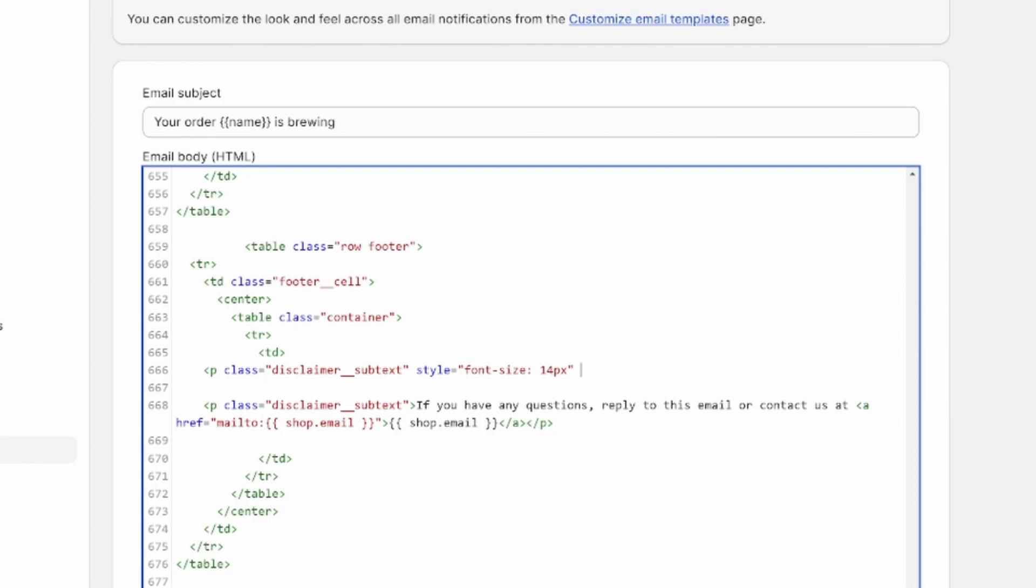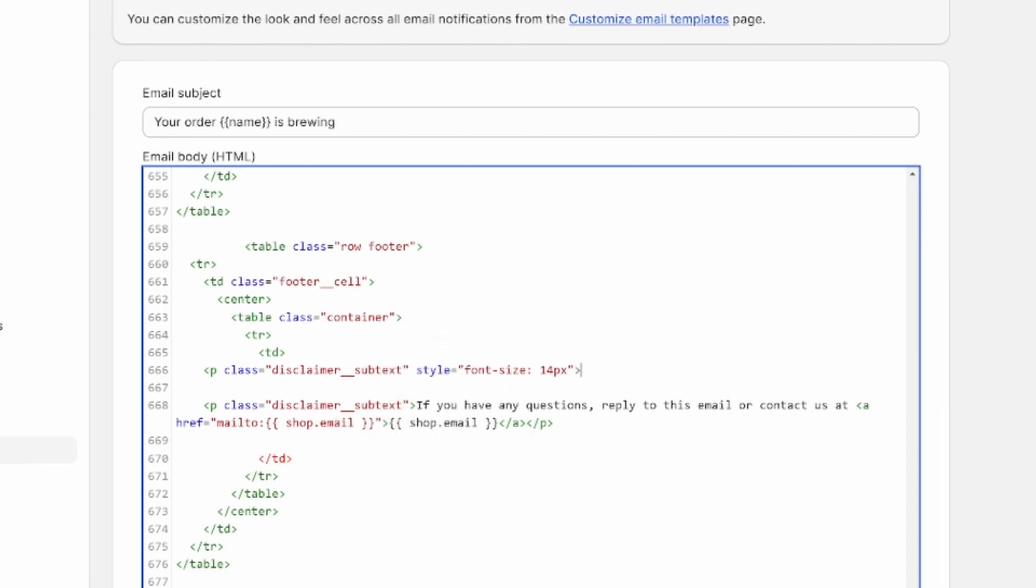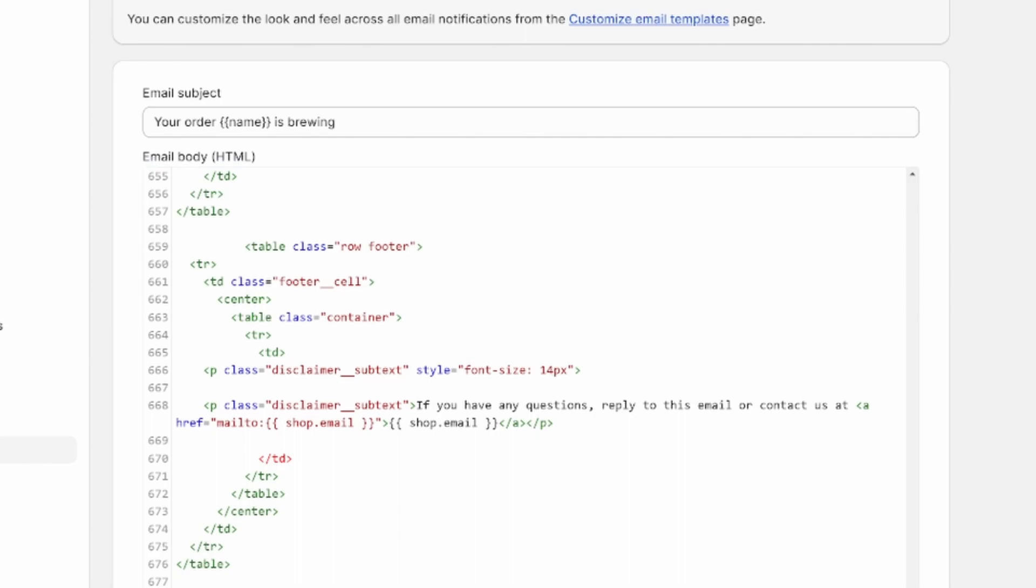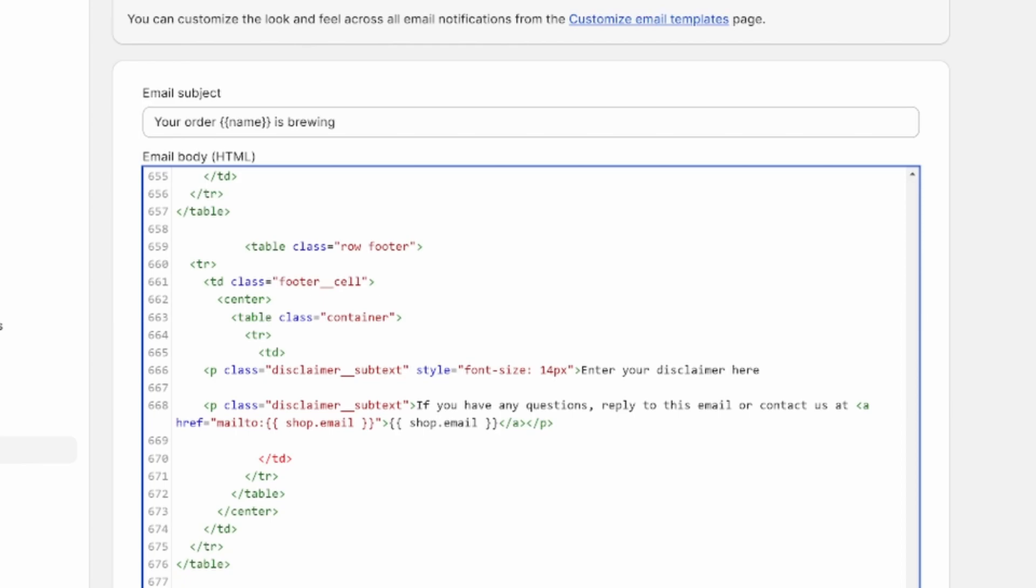Now what we'll do is enter the disclaimer. How you would do that is just like if you take this as your example right here, you have the greater than sign, and then enter the disclaimer information that you want for your business. For tutorial purposes here, I'm just going to enter your disclaimer here.